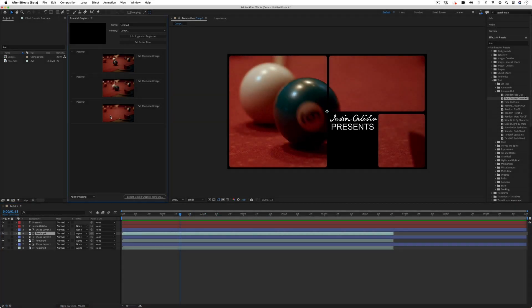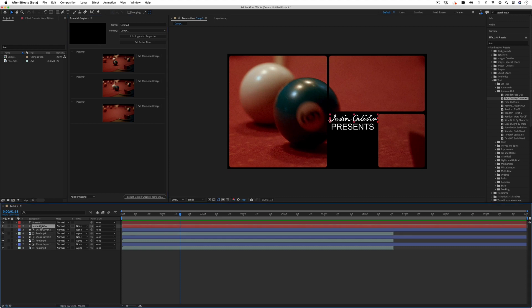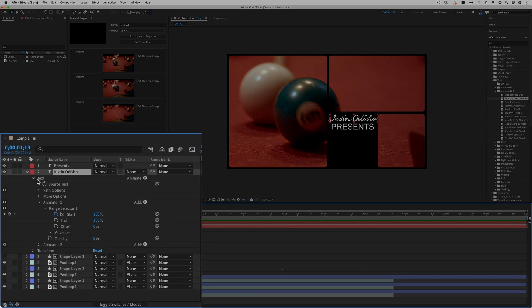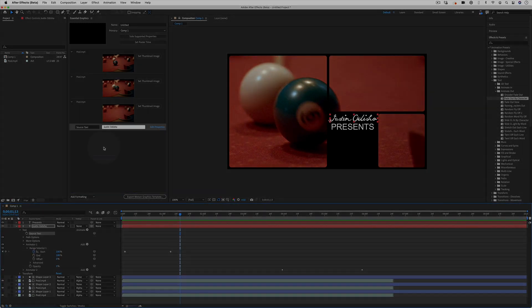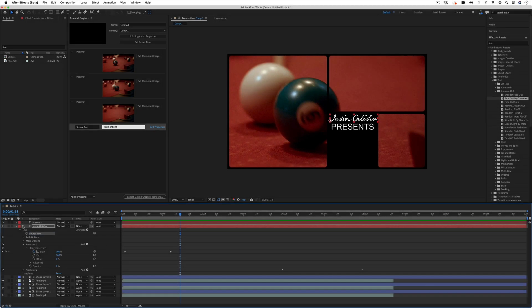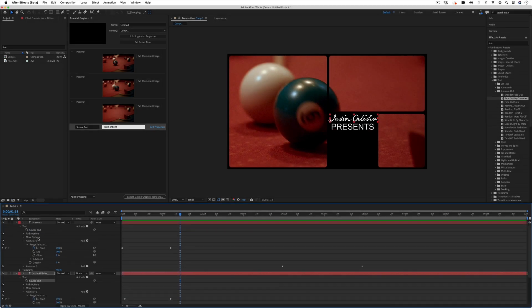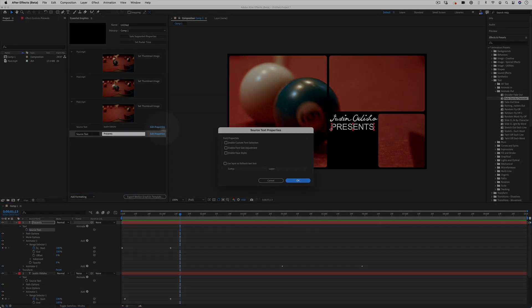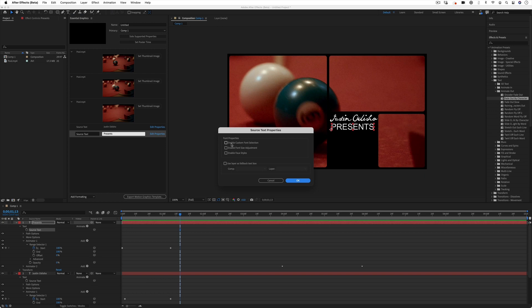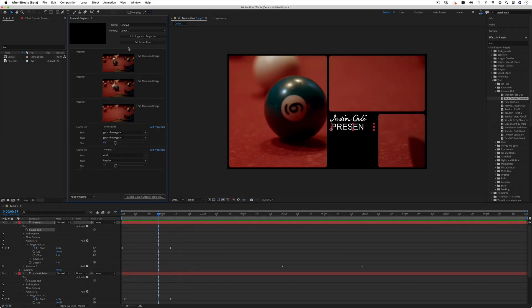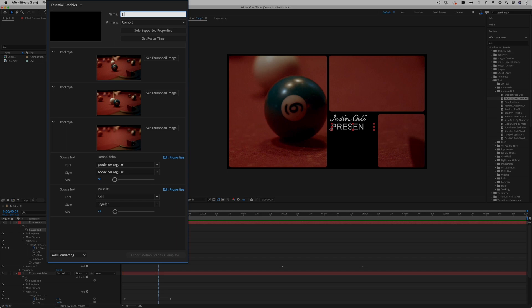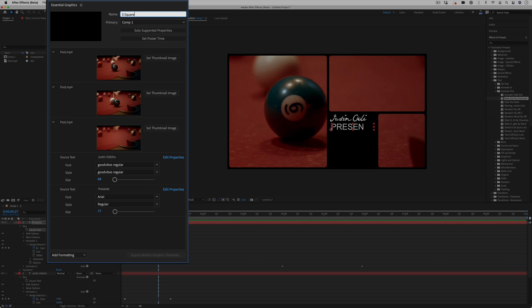And then if I actually drop down my text parameters, I can drag in certain parameters about the text that we want the template to be able to change. So I can adjust the source text. And if I even edit properties in that panel, I can enable custom font or sizes. We can actually name this so I can do something like three squares intro.